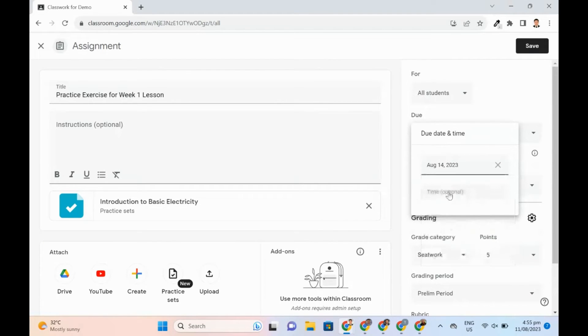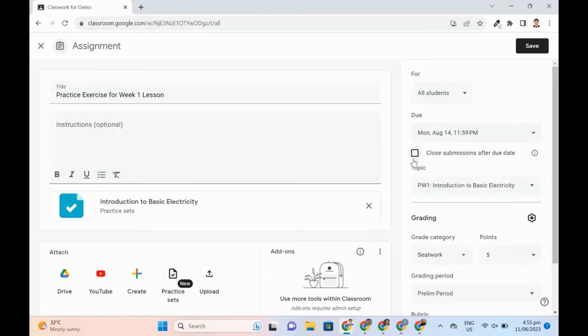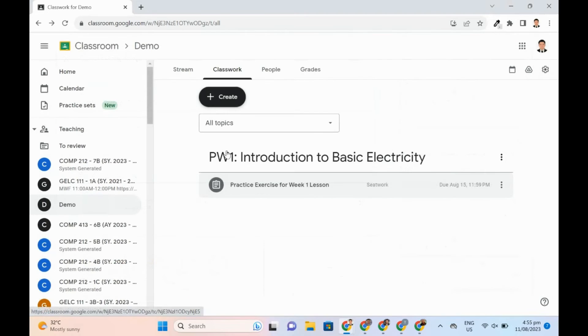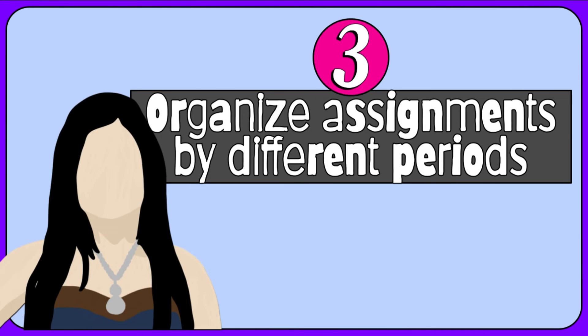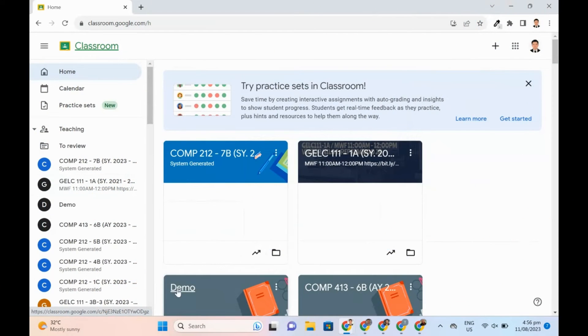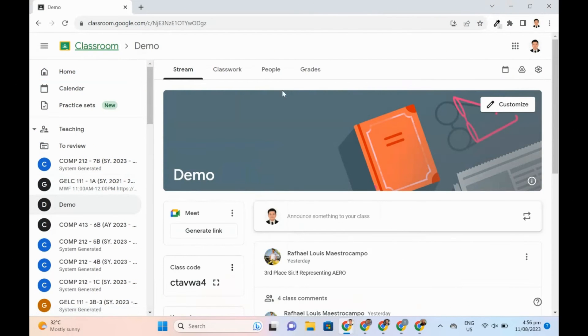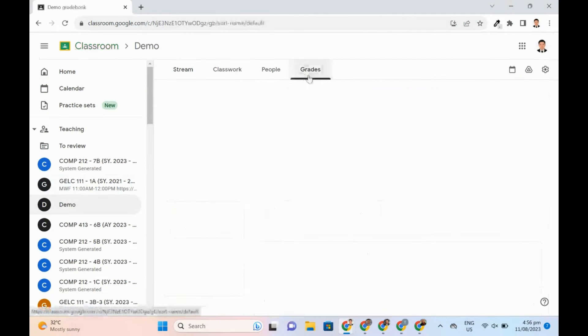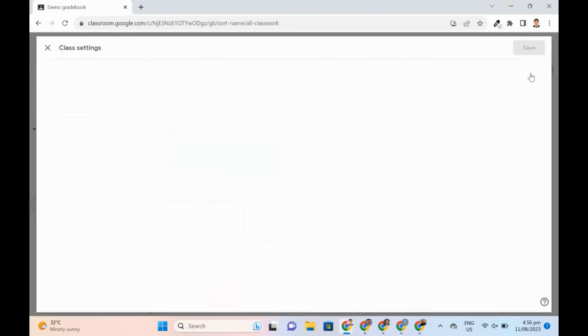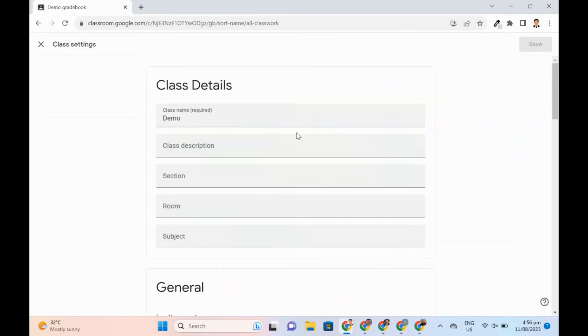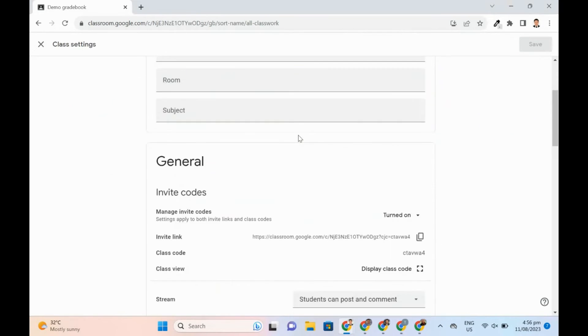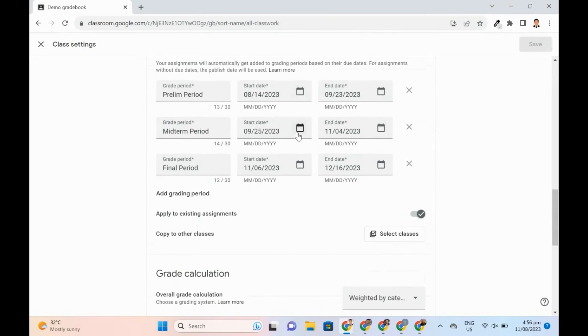Teachers may now organize assignments by different grading quarters, periods, or semesters. Grading period feature is an option that allows teachers to define and apply grading period segmented from the entire school year.